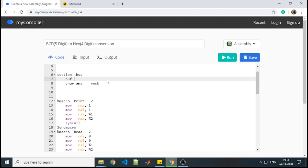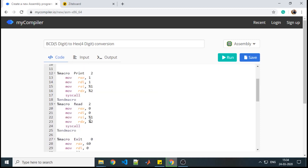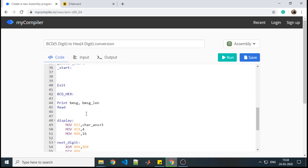While entering the number, the user will enter a total of 6 characters or 6 keys from the keyboard. How is it 6? 5 keys correspond to the 5-digit BCD number, and the 6th is the enter key. So we will reserve a maximum of 6 bytes for the buffer. This size is sufficient to store whatever input is given by the user. We are reading 6 characters, so we will pass the length as 6 — that is 5 digits plus 1 for the enter key.